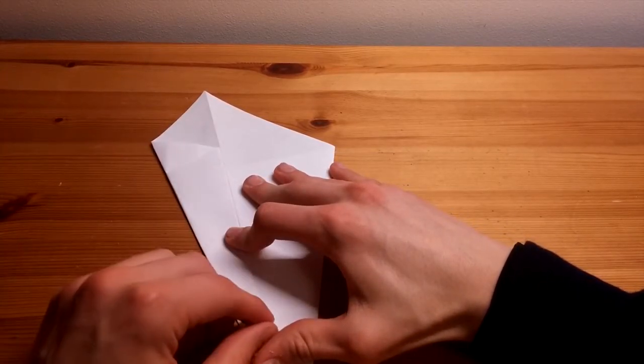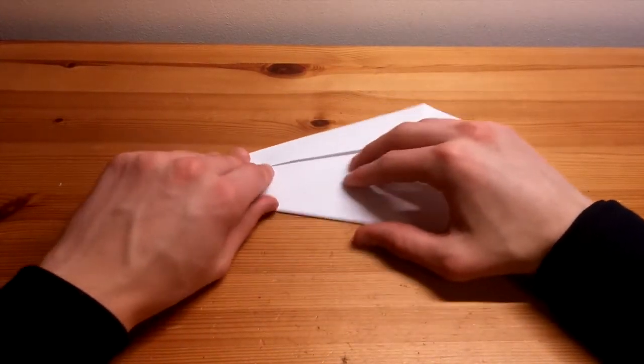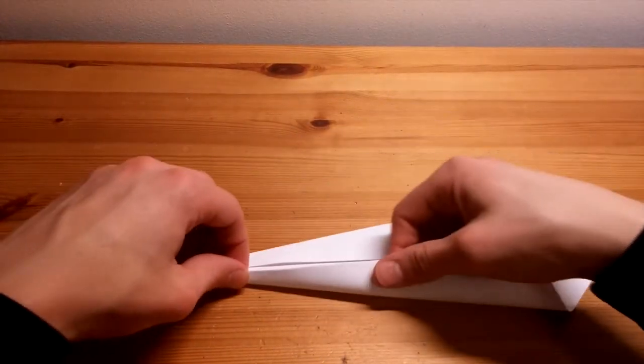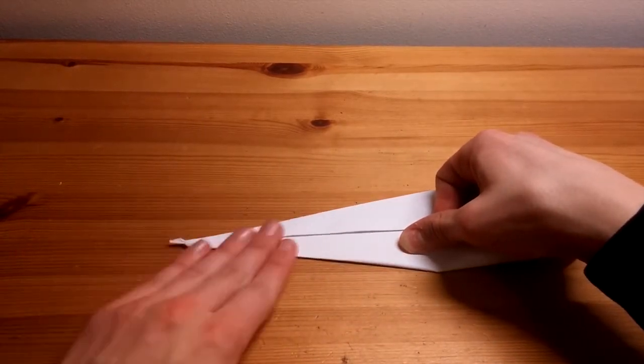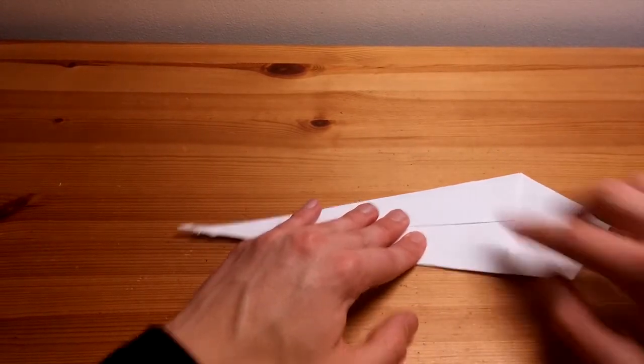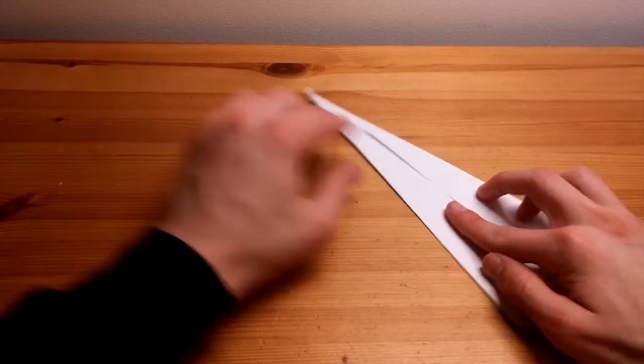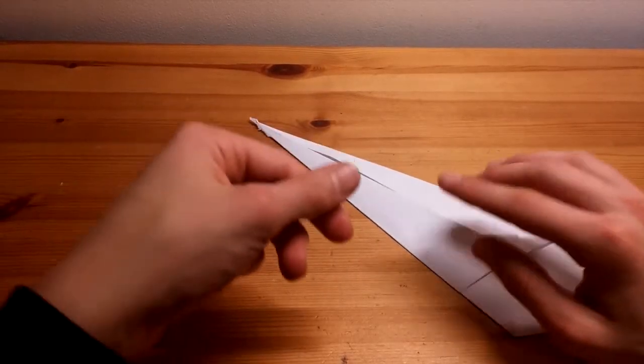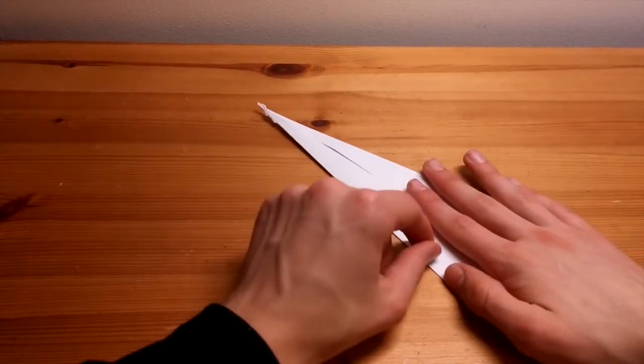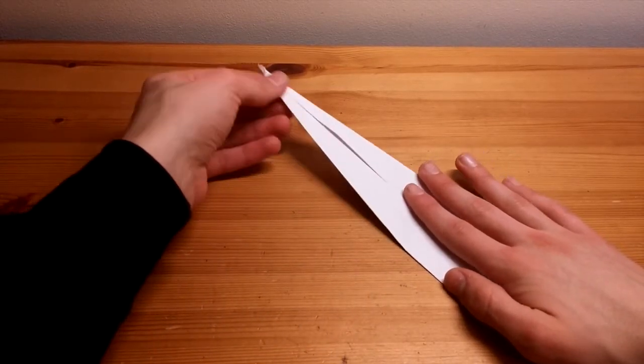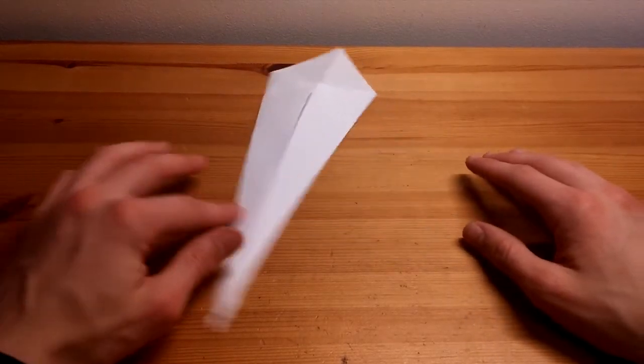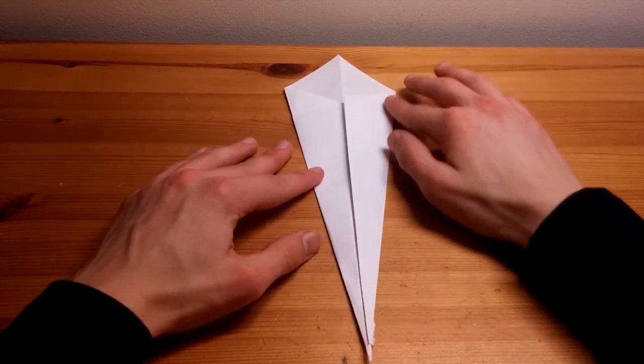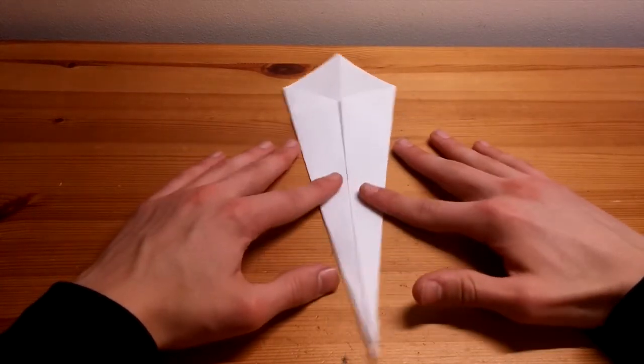And then push down. Once you have it lined up, rotate and repeat. One thing I like to do is to take my nail and push down along the edge to get a nice clean fold. So now we have a long, thin kite shape.